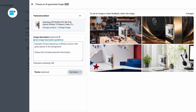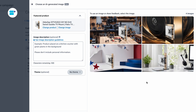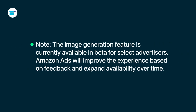Select the product for which you want to generate an image and click the Generate button. The AI will create a set of lifestyle and brand-themed images based on the product details. You can enter short text prompts to refine the image further and choose multiple versions to optimize performance. Save the image and add it to your Sponsored Brands campaign creative assets. Note that the image generation feature is currently available in beta for selected advertisers. Amazon Ads will improve the experience based on feedback and expand availability over time.